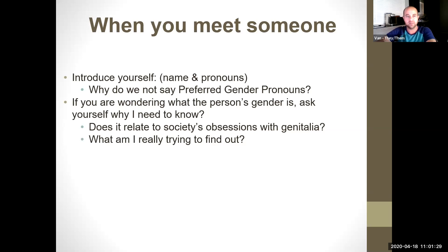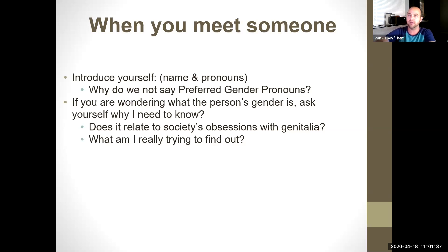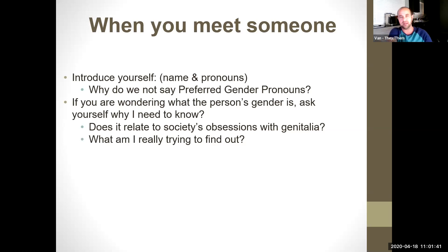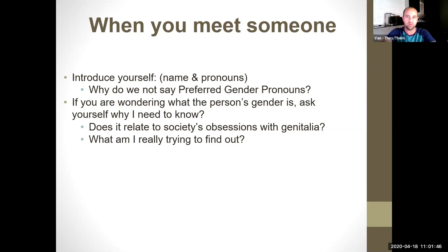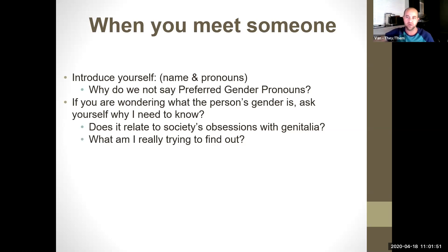Somebody's identity might be male and they might still use they/them pronouns. Or somebody's identity might be non-binary and they may use she/her, he/him, and they/them pronouns. Our gender does not necessarily mean it's going to align with the pronouns that our societal constructs have internalized as matching.